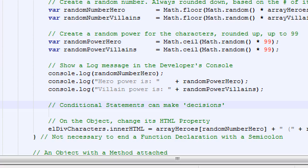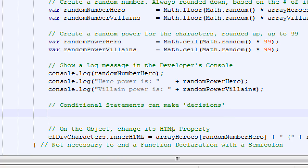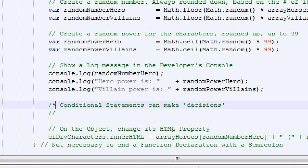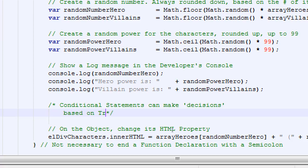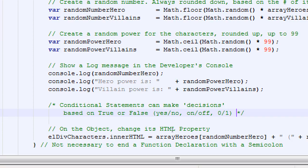So the binary aspect of computers tells us we need to think basically like a computer — yes or no. If you think about it in the real world: if I'm hungry, I'm going to go eat, I'm going to go to the cafeteria. That's a decision. Breaking it down to computer logic, yes or no: are you hungry, true or false? If it's true, I'm hungry, go eat. If it's false, I'm not hungry, don't eat. So conditional statements make decisions based on true or false, yes or no, on or off, zero or one.